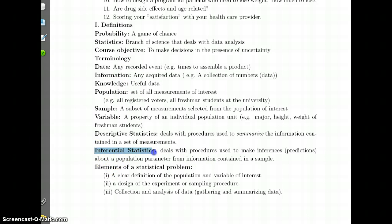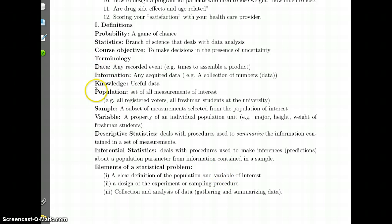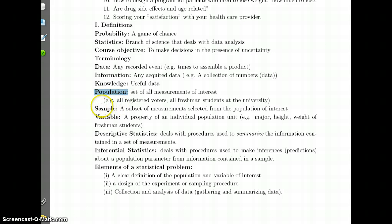Inferential statistics goes a step further — it uses the data summary from descriptive statistics to make inferences or predictions about the population. You want to make inferences about the population based on information contained in the sample. Typically in any statistical problem we do not collect all the data in the population because that can be expensive or time-consuming; we only collect data in a sample and draw conclusions about the population.